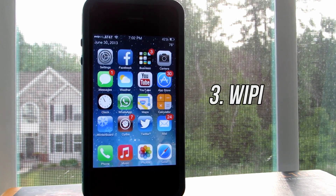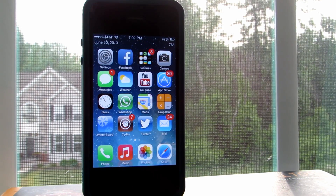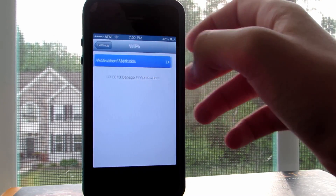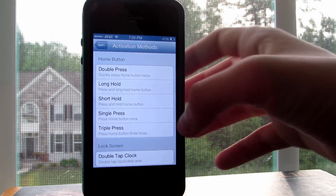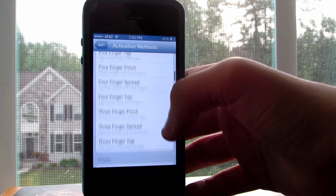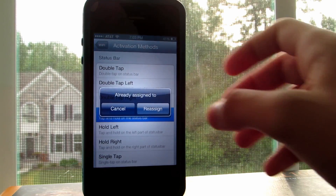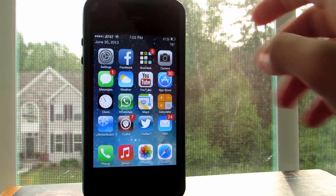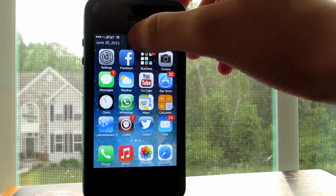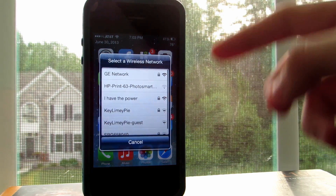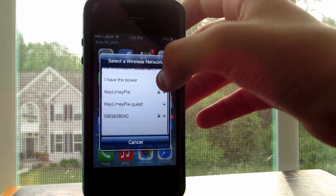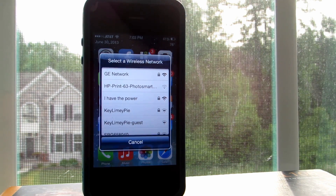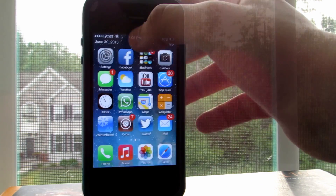Coming up next is a fantastic tweak called WiPi. Let's go into the settings of the tweak and you will see that you have to use an activated gesture to activate it. I am going to scroll all the way down and use hold status bar, but you are welcome to use whatever gesture you'd like. So now when I hold on to my status bar it's going to say scanning and then it's going to track all the available Wi-Fi networks that are close to me. Now instead of having to go into the settings to find a network, you can use this tweak instead.